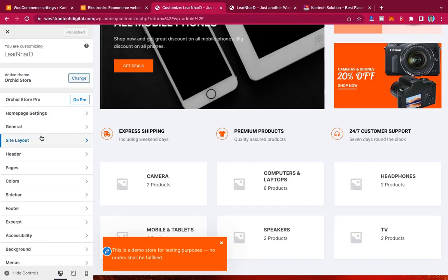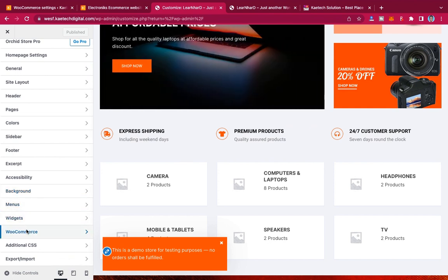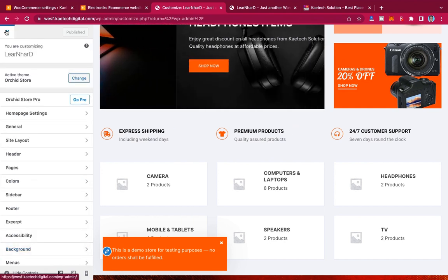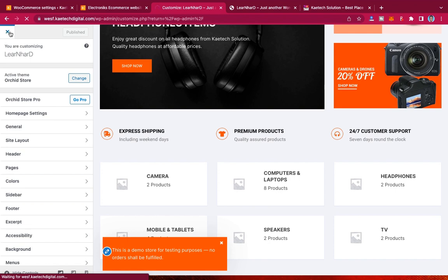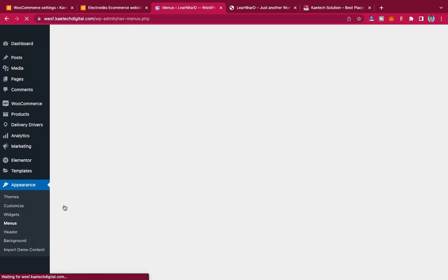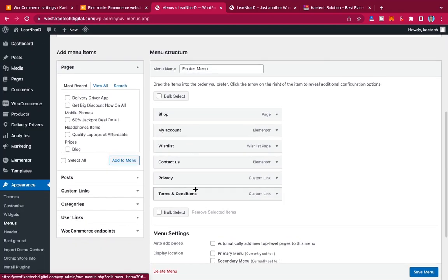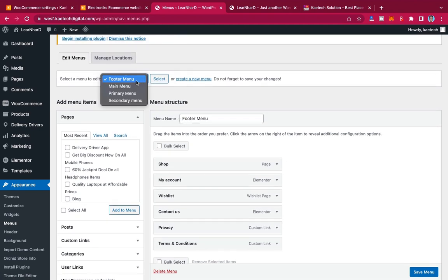Come back to the dashboard, hover on Appearance, and go to Menus. As you can see, we have a footer menu here, but we want the header menu — the main menu or primary menu. Let's decide which one to use.